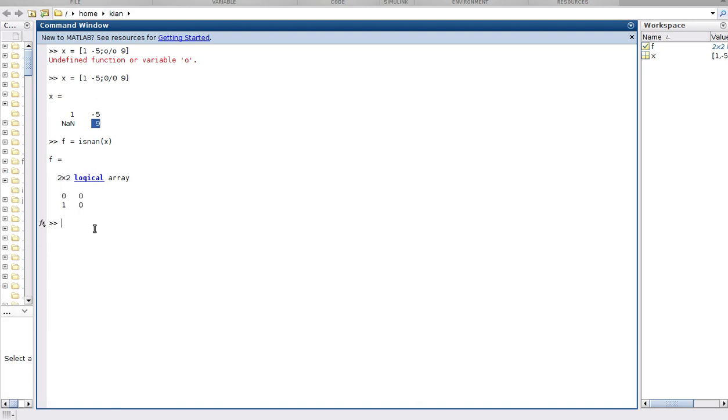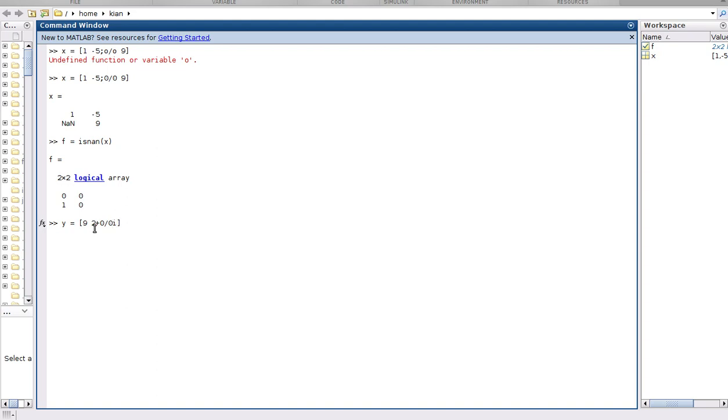So let's provide a new function. y is equal, let's put 9 and 2 plus 0 over 0. Okay, so we have 0 over 0 in imaginary part. So as we talked and explained about this, we should have...